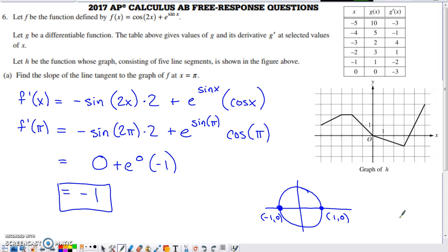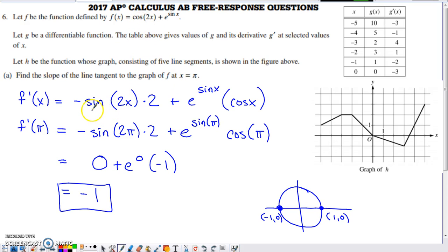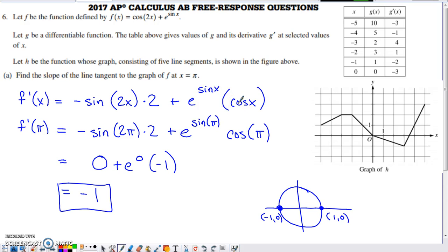In part a, they ask you to find the slope of the tangent line to the graph of f at x equals π. To find the slope of the tangent line, you need to use the derivative and evaluate it at the x-coordinate of the point of tangency. The derivative of cos(2x) requires a chain rule: derivative of the outer function, leave the inner function, times the derivative of the inner function. Then add the derivative of e to the sin(x), which is also a chain rule — e to the inner function times the derivative of the inner function.